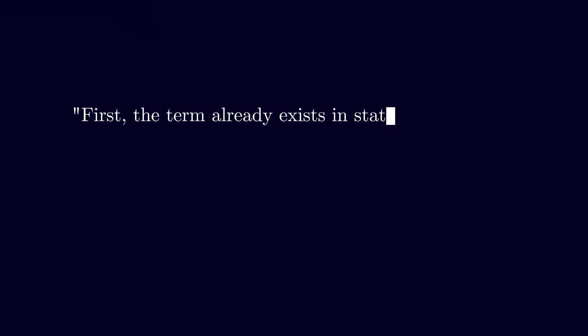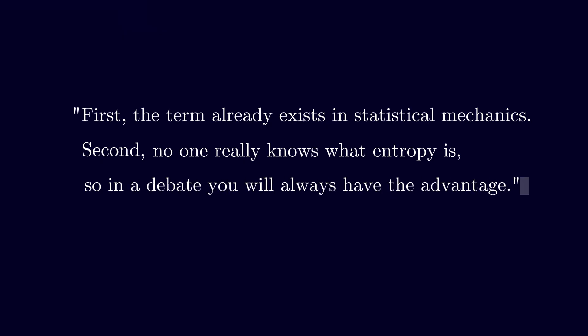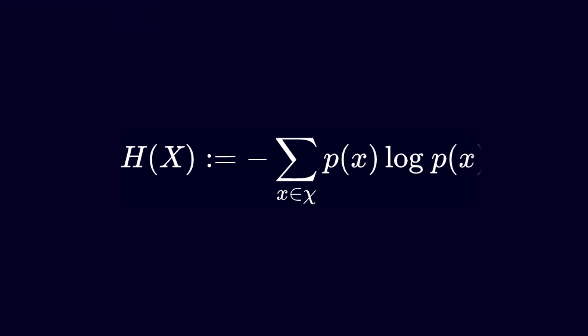Shannon originally wrote the symbol using the Greek letter eta for entropy. In print it became h, and that convention stuck.